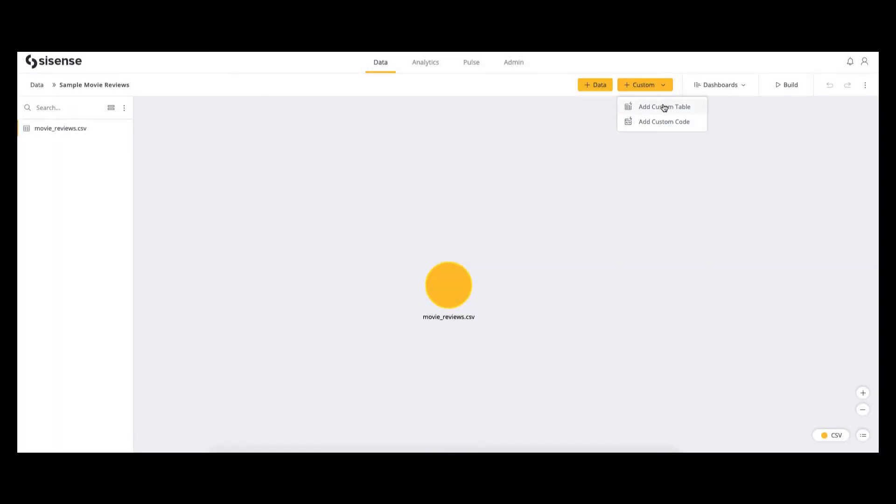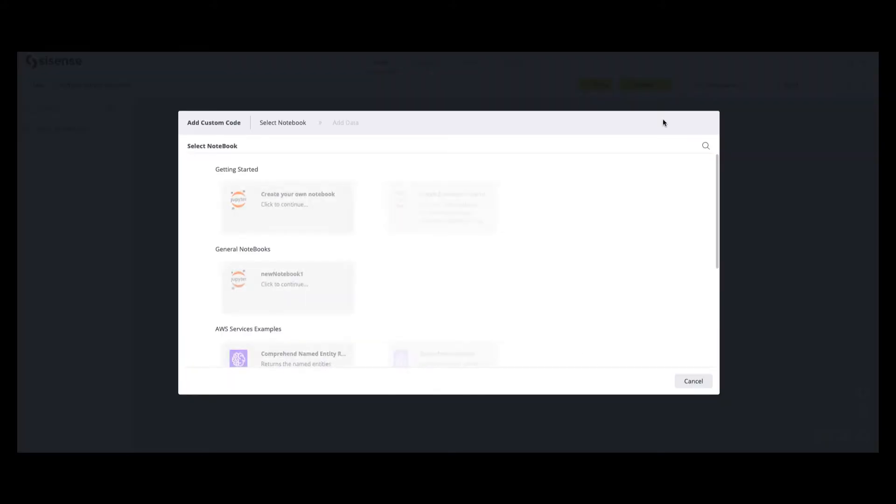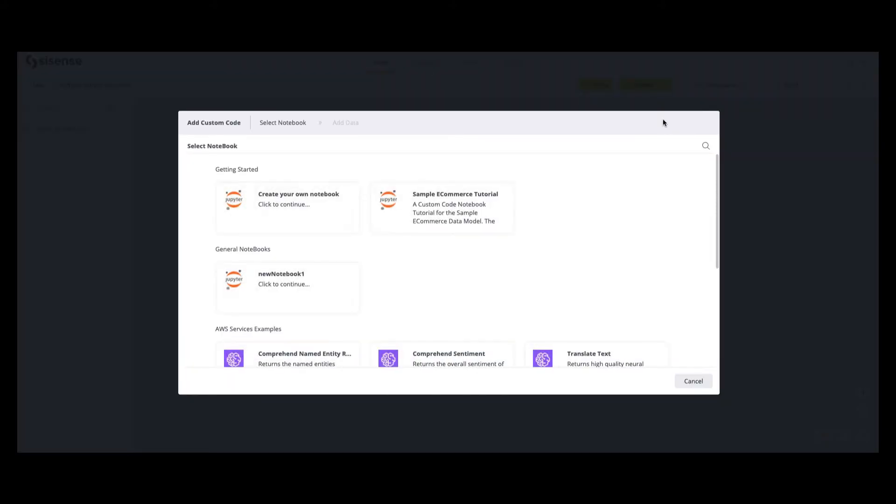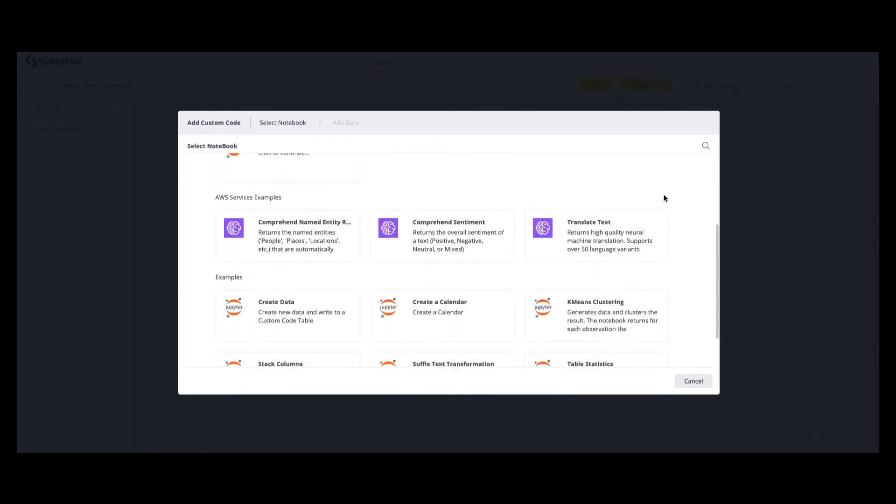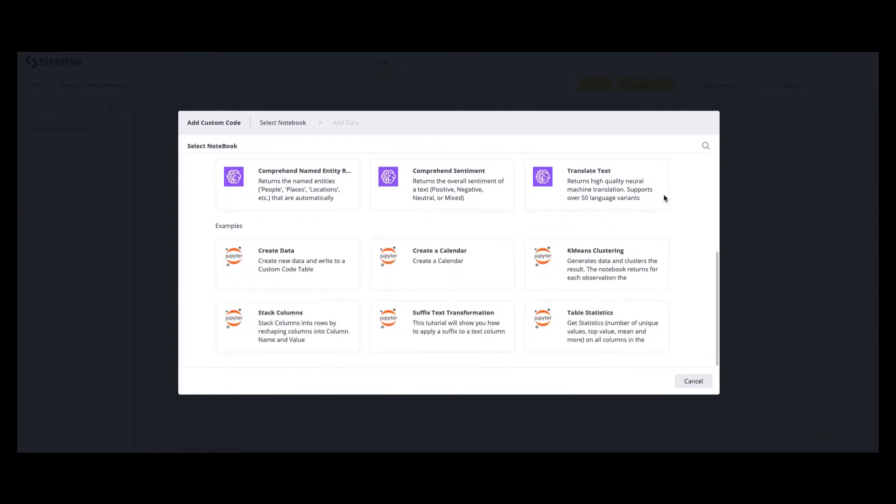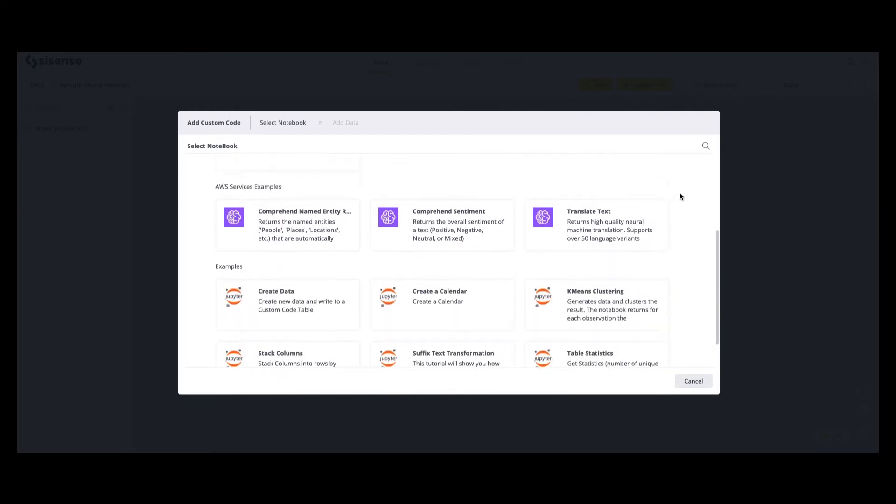To begin, simply click plus custom and then add custom code. Here you can connect to your own Jupyter notebooks or use our Sisense example notebooks to help you kick-start your analytics.